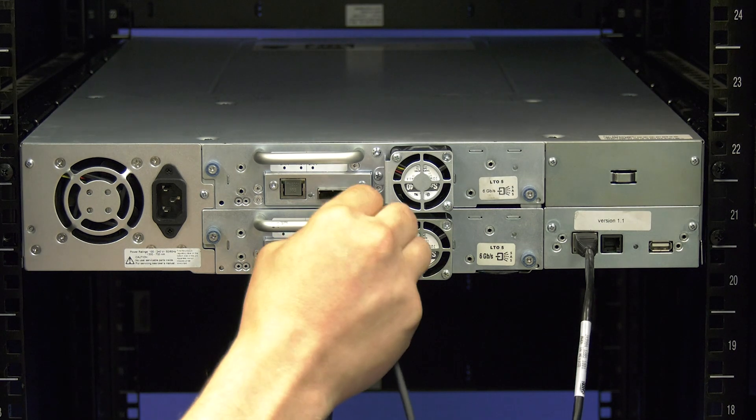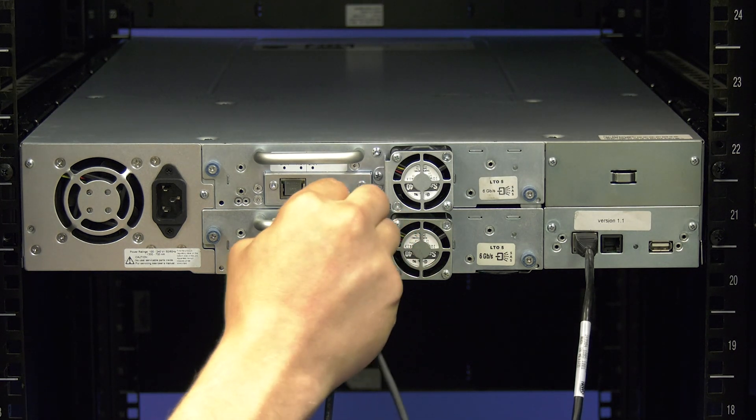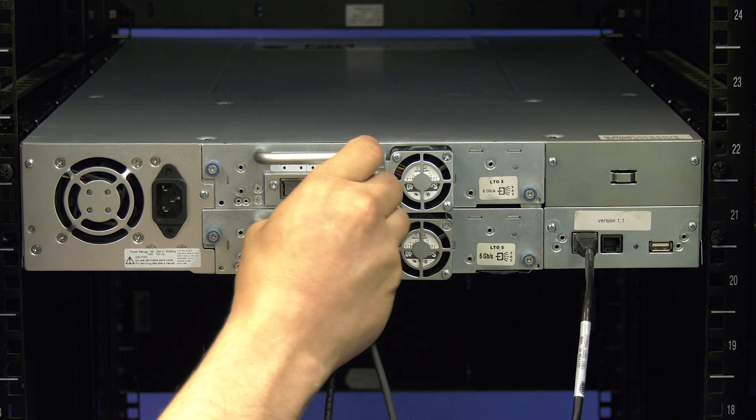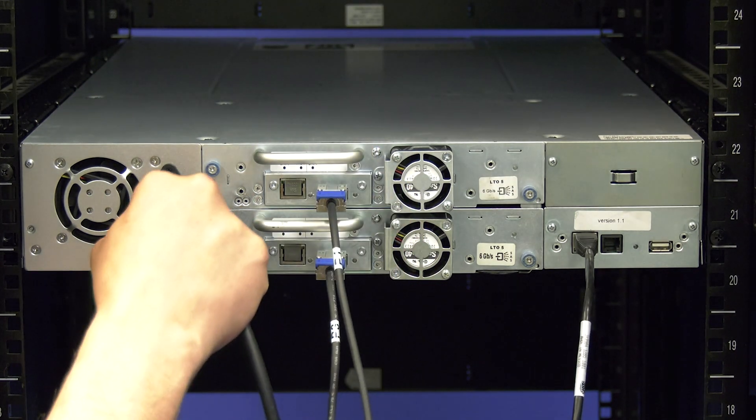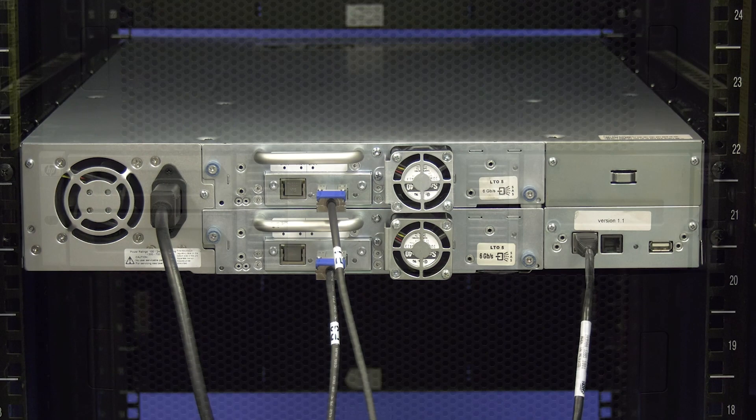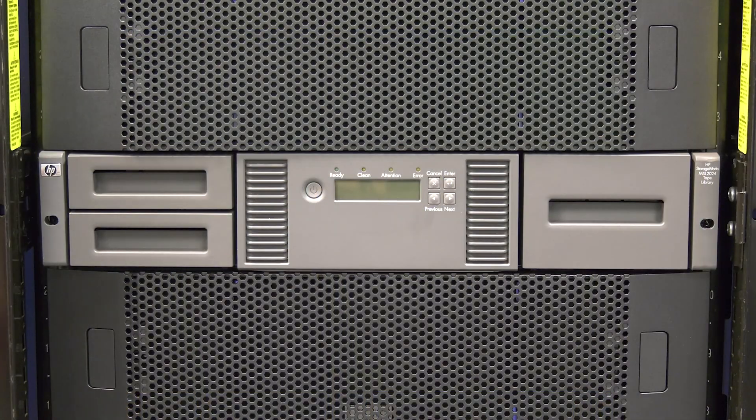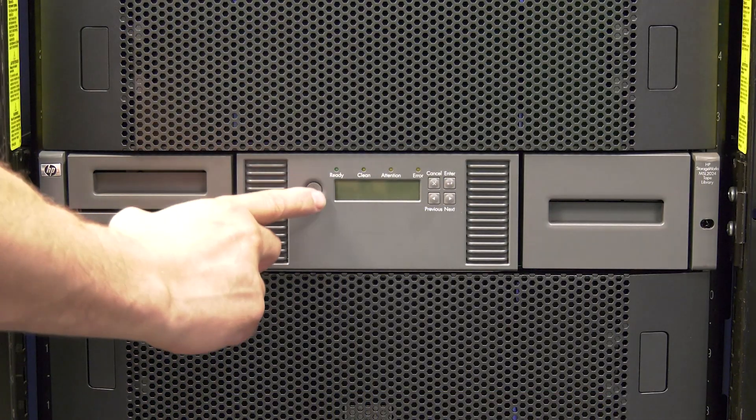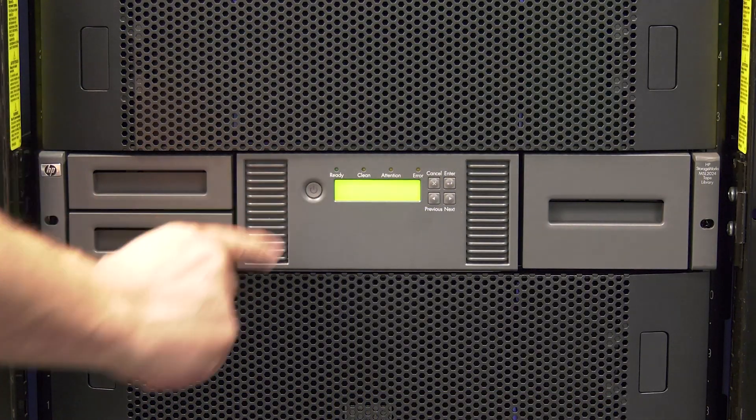Now reconnect the data cable going to the drive that you replaced. Plug in the power cable to the library and then go around to the front of the library and hit the power button once to power the library on.